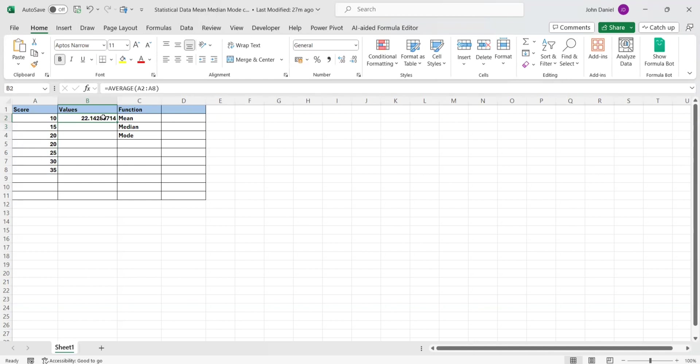I will explain how this 22.14 came. You should know, right? We will ask ChatGPT how it calculated. It is simple. The same way you can try for all other formulas also.